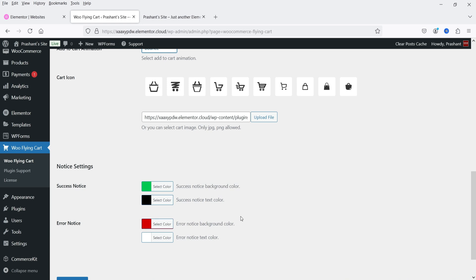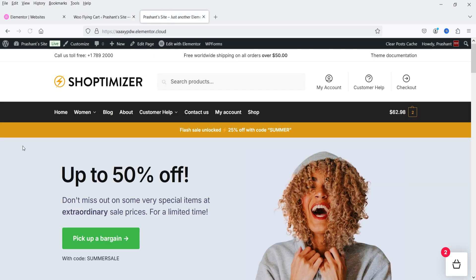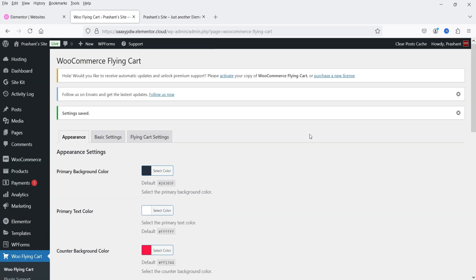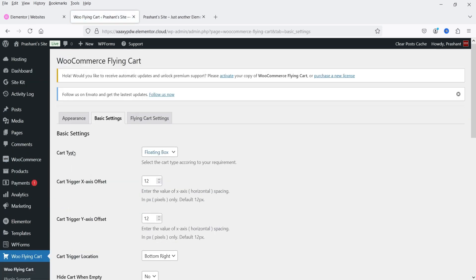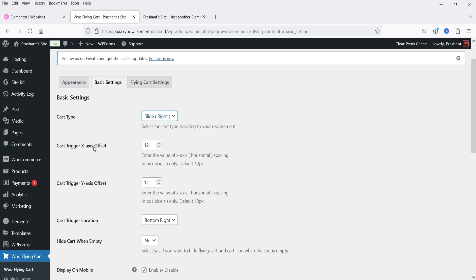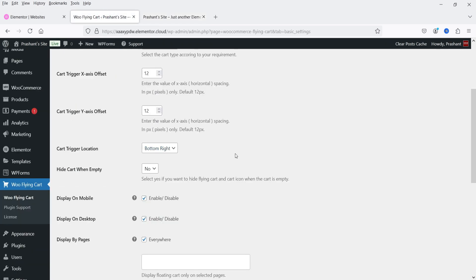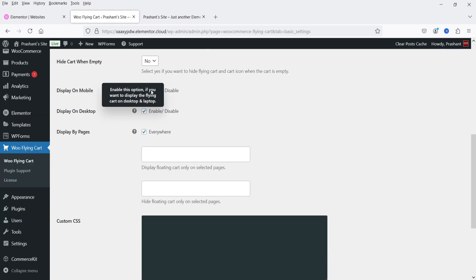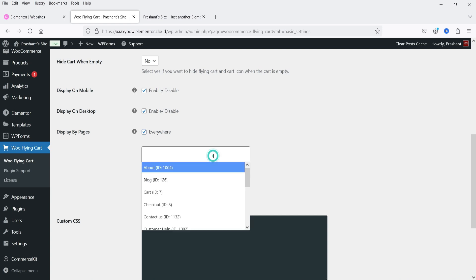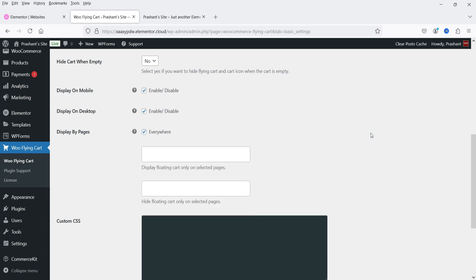Let's save the changes and go to Basic Settings. Cart type can be set to 'Floating Box' or 'Slide Left' or 'Slide Right.' We also have X-axis offset and Y-axis offset — this is the padding around the button. You can change the position from bottom right to bottom left. 'Hide cart when empty' is currently set to no, so the floating cart button will always show. You can also control display on mobile, display on desktop, and display by pages — currently set to everywhere, but you can restrict it to specific pages.